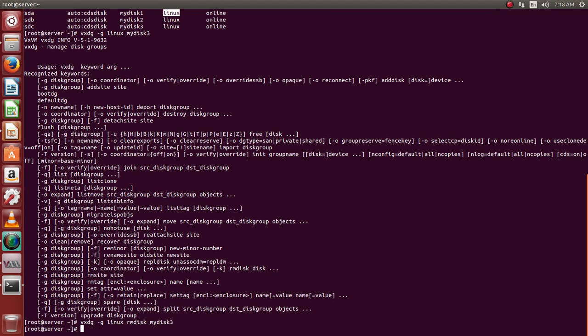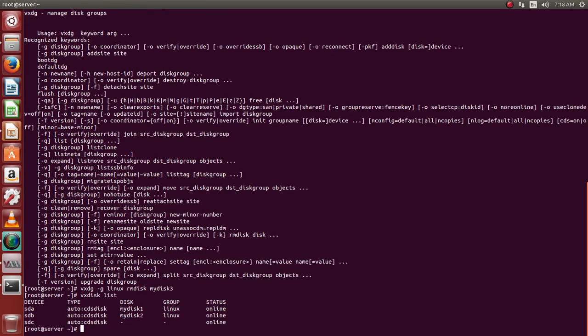Yes, we have removed the disk. Right now if you see SDC is not a part of the Linux group disk group.